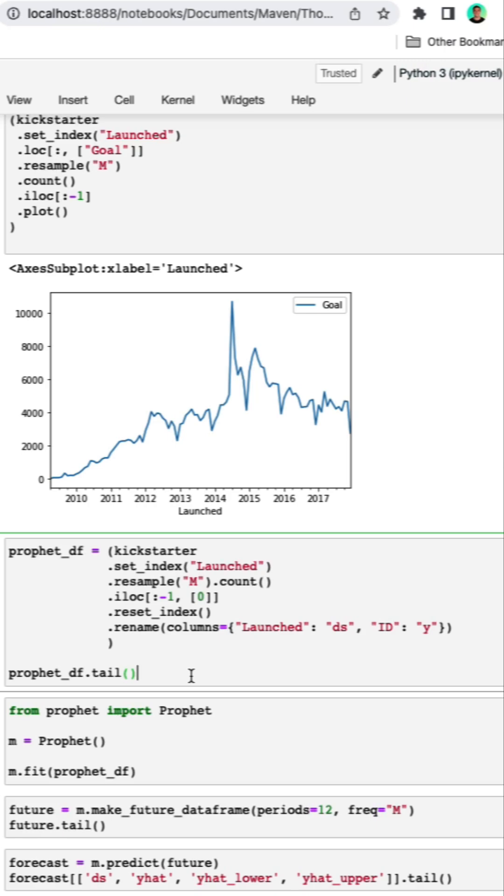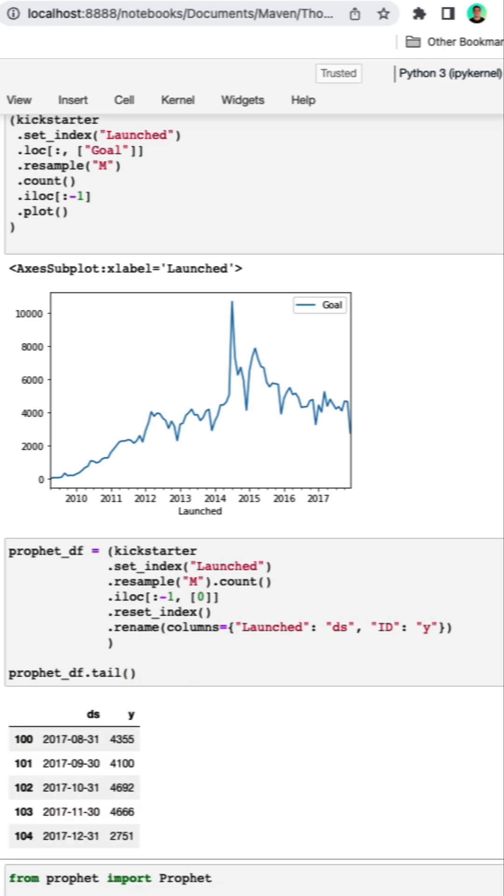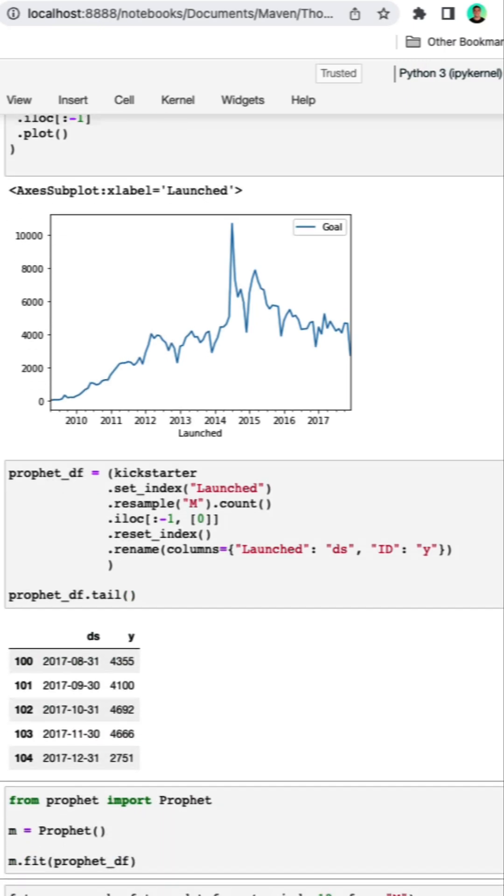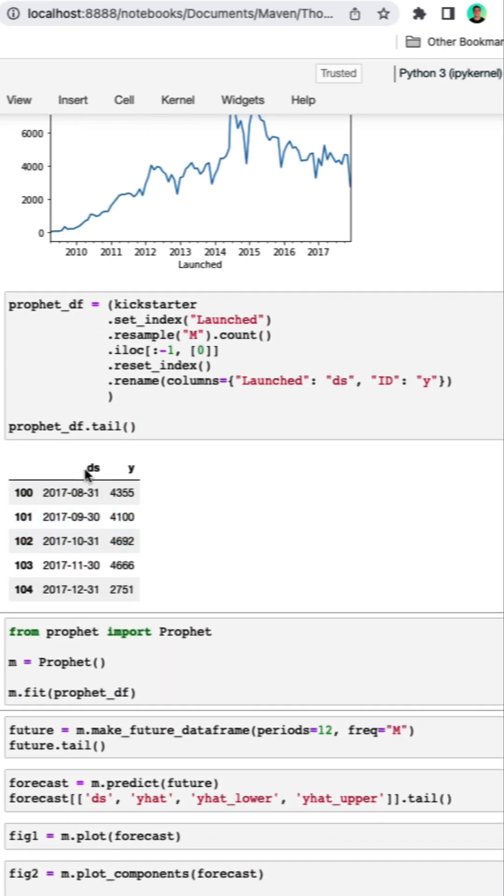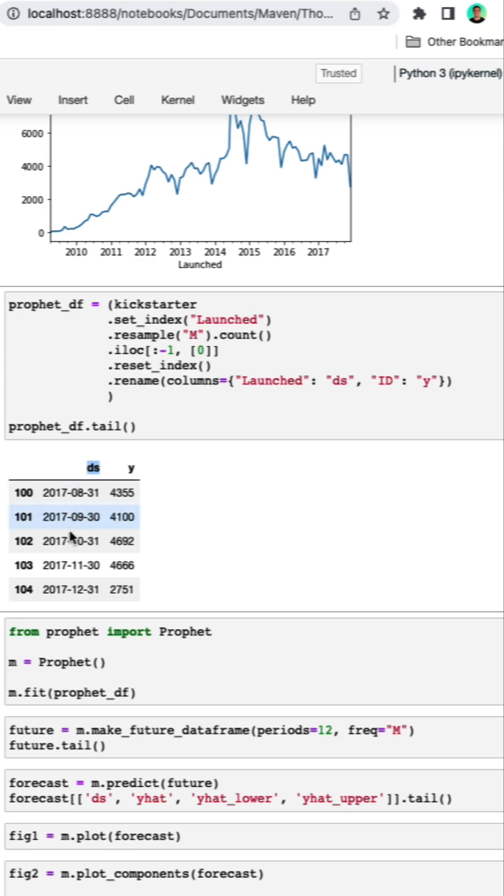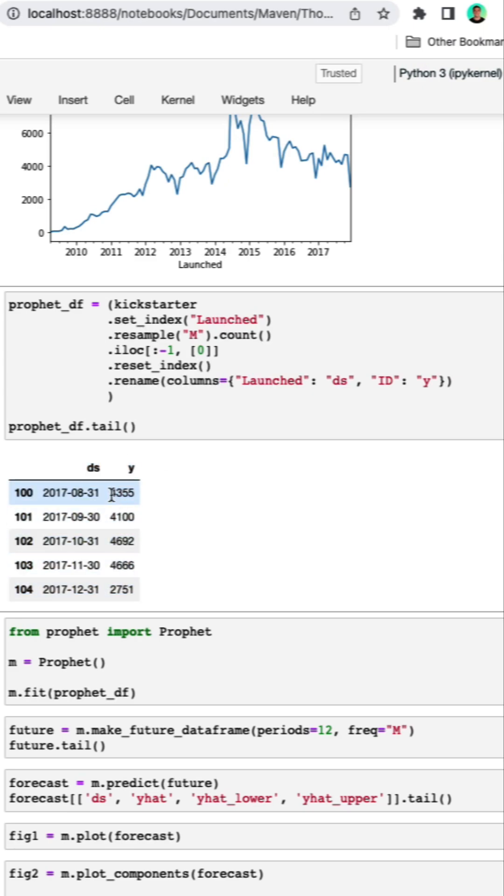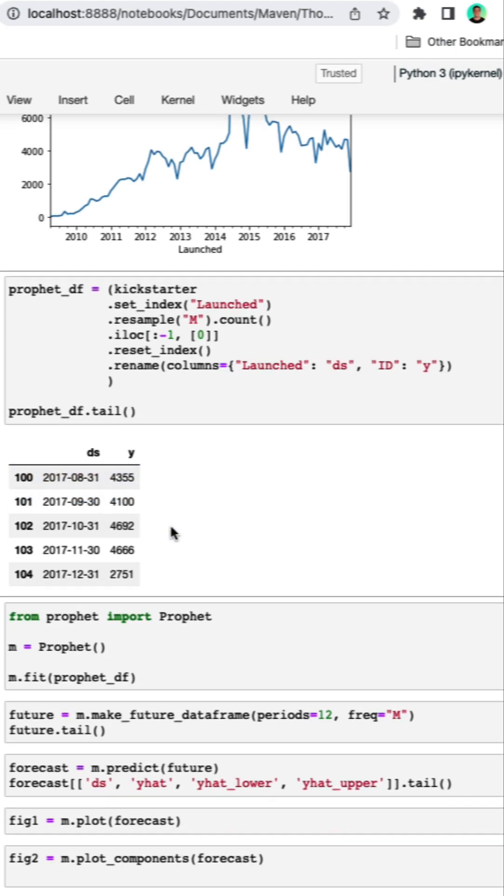We need to modify our data frame just a little bit in order to fit a Prophet model. We need to have one column titled DS for our date series and then we need to have a column Y which is going to be the target. In this case this is a count of projects started for each month.